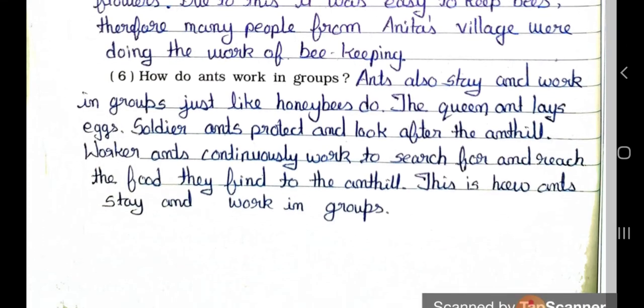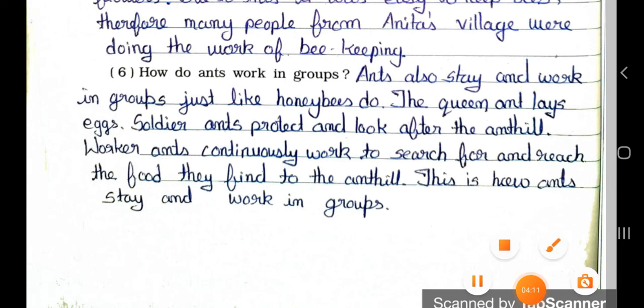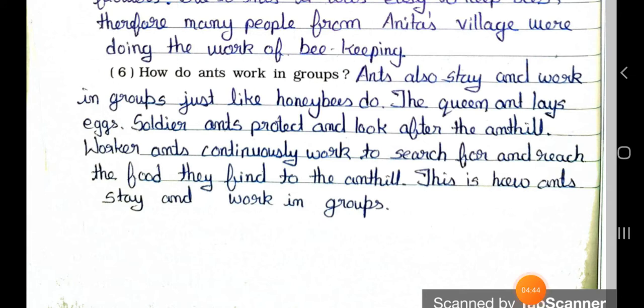Question number 6: How do ants work in groups? Answer: Ants also stay and work in groups, just like honeybees. The queen ant lays eggs. Soldier ants protect and look after the anthill. Worker ants continuously work to search for food and bring it back to the anthill. This is how ants stay and work in groups.